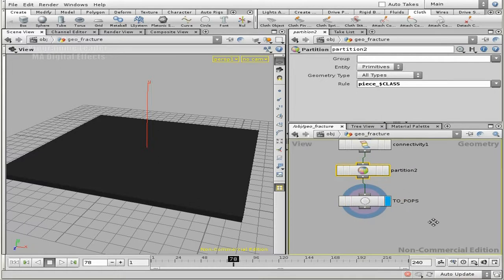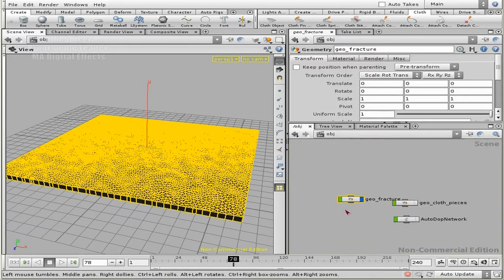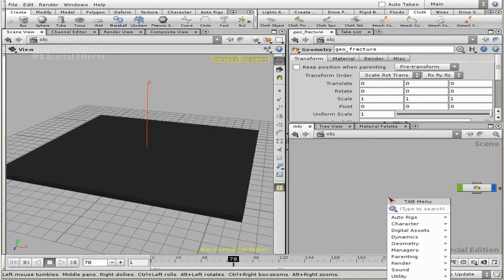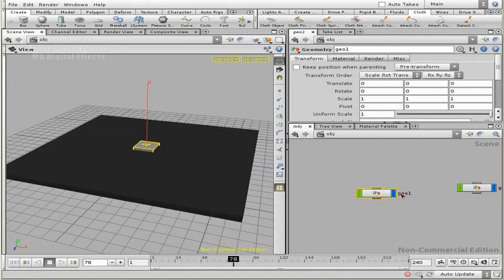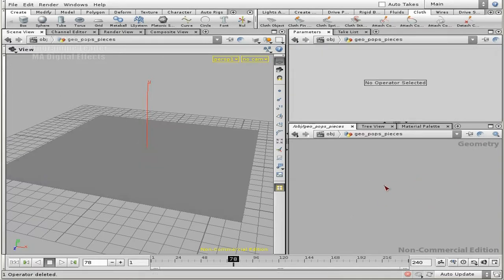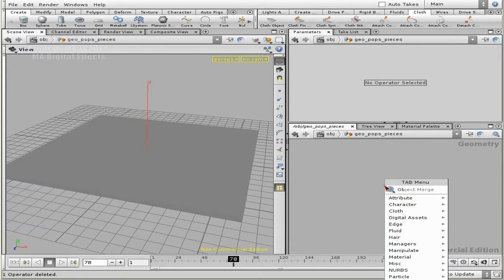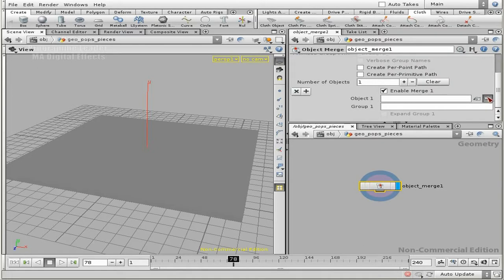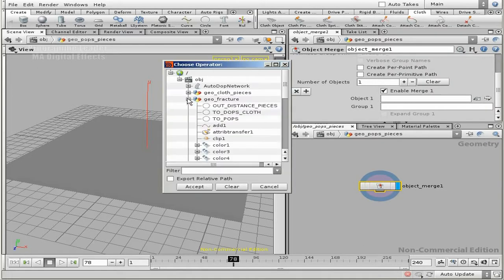Then we're sending it to POPs. Let's go back up and make a new geometry object specifically for this POP operation. Lay down a new geometry, let's call it 'Geo POPs pieces', dive inside, I don't need the file sub, and I'm going to do an object merge to get my piece which is inside of my fracture — the one 'to pops'. Note that the reason these are on top is because they are in capitals, which is an easy workflow for naming them correctly.